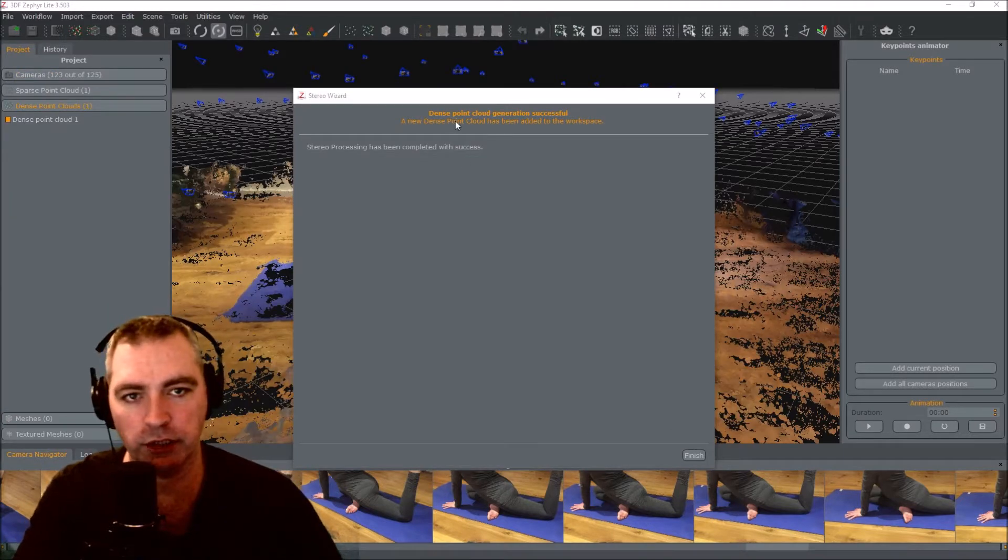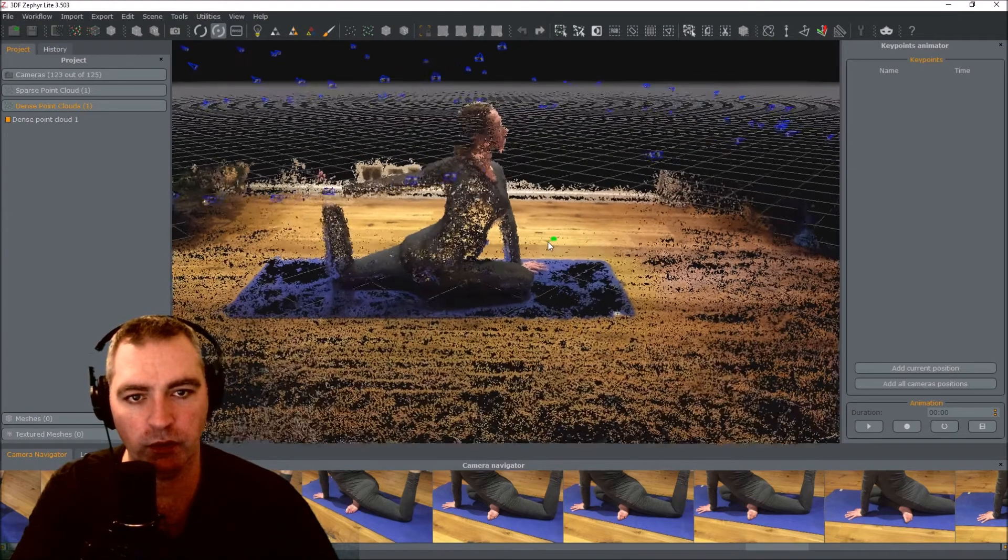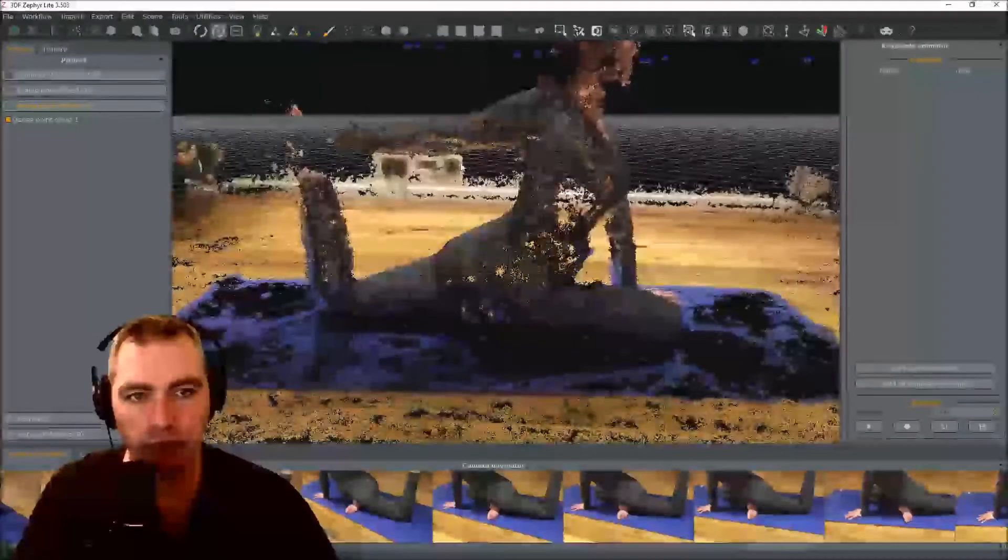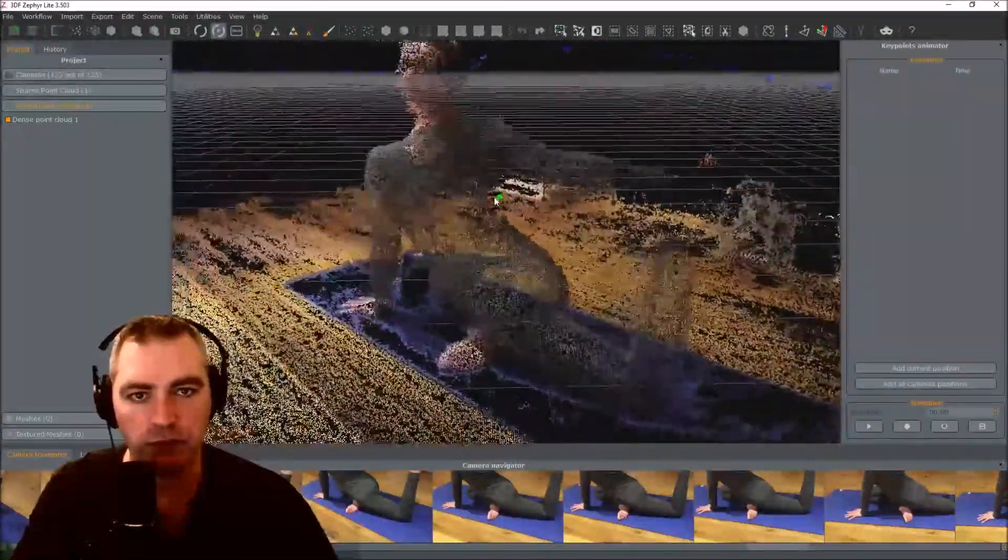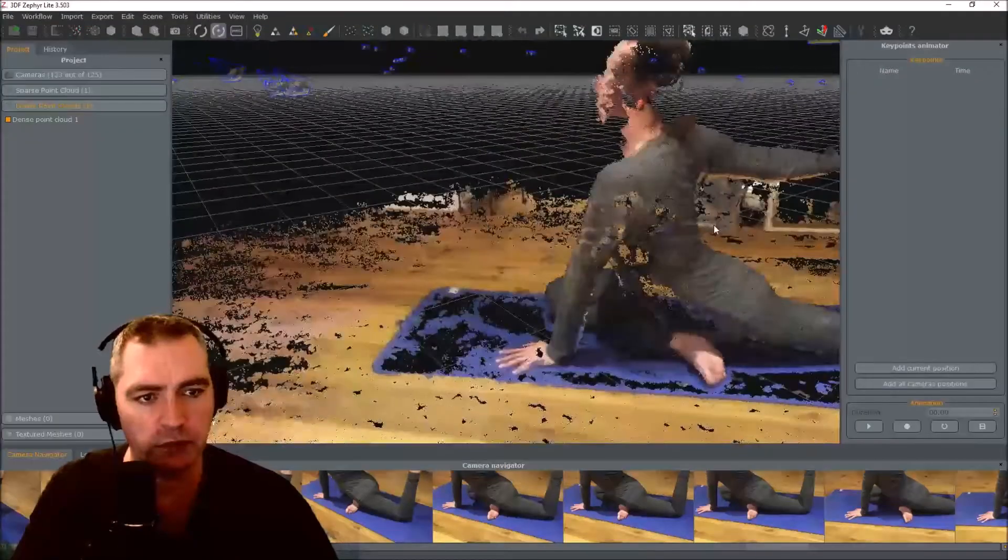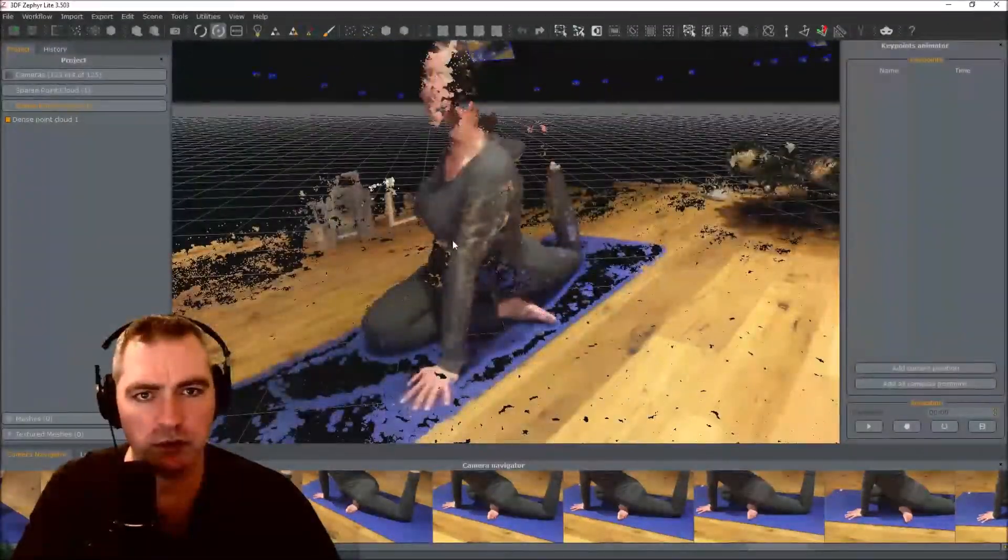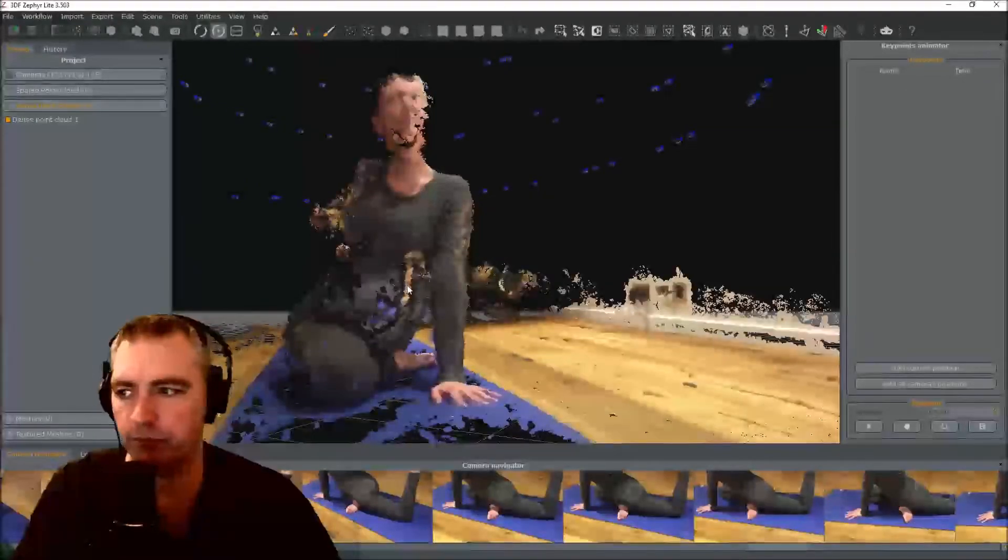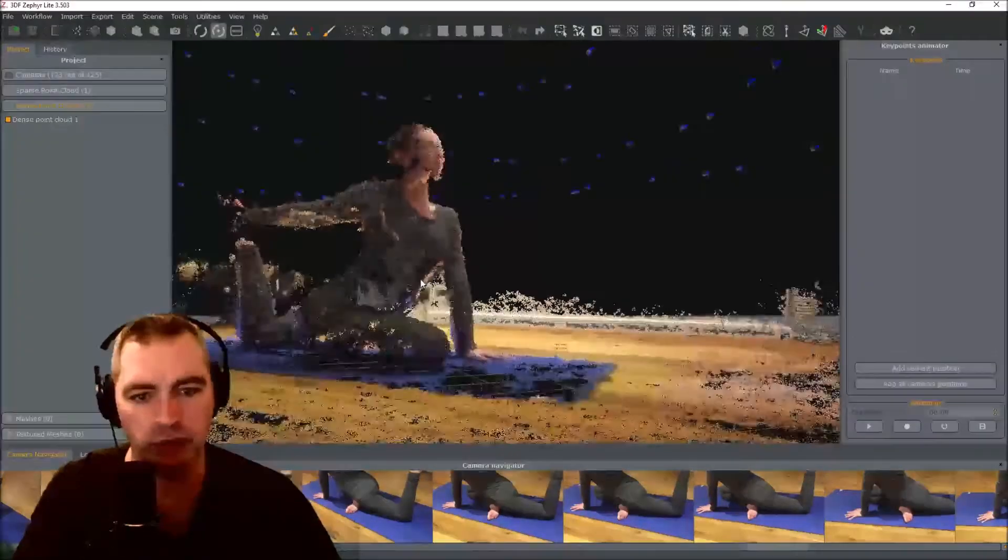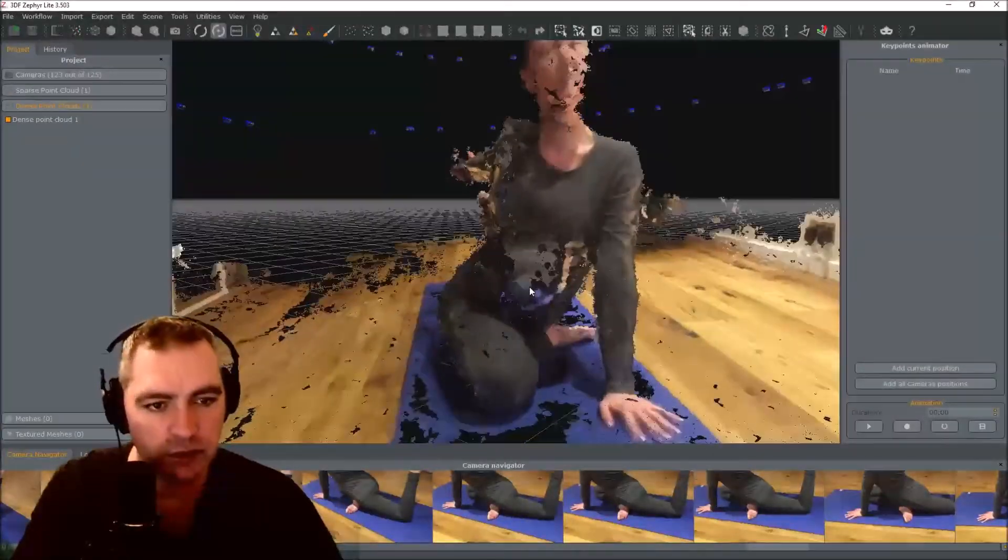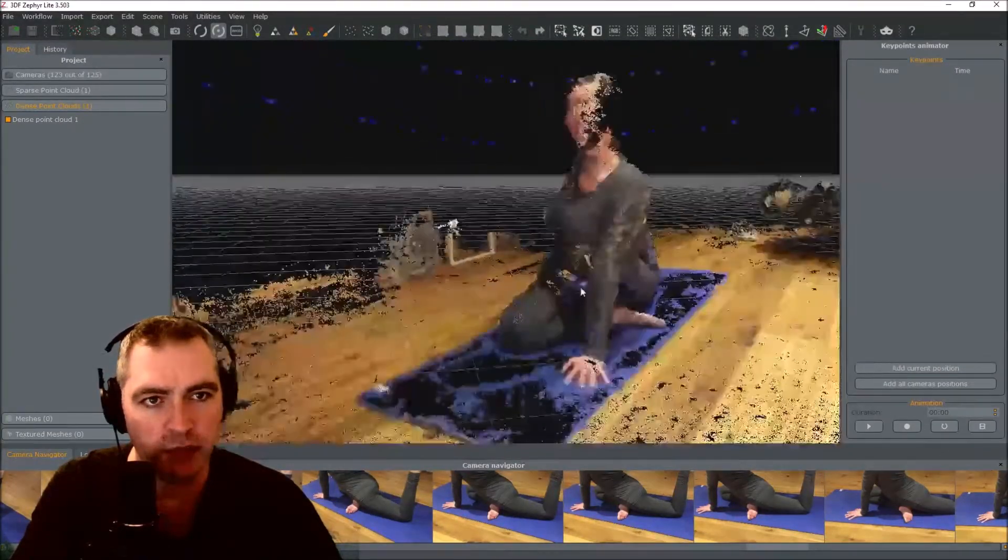Okay, finished. Dense point cloud generation successful. Wow. Actually lost a hand a bit there and a foot. That's not good. Anyway, it's quite hard to get right, this kind of thing. It's trial and error.